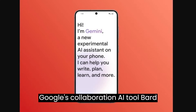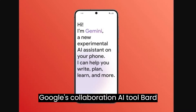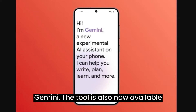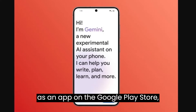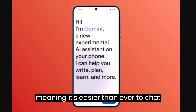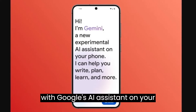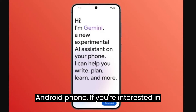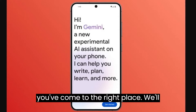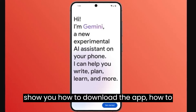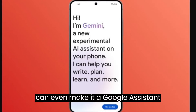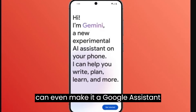Google's collaboration AI tool, BARD, has changed its name and is now known as Gemini. The tool is also now available as an app on the Google Play Store, making it easier than ever to chat with Google's AI assistant on your Android phone. If you're interested in using Gemini on your Android phone, you've come to the right place. We'll show you how to download the app, how to use its different features, and how you can even make it a Google Assistant replacement.